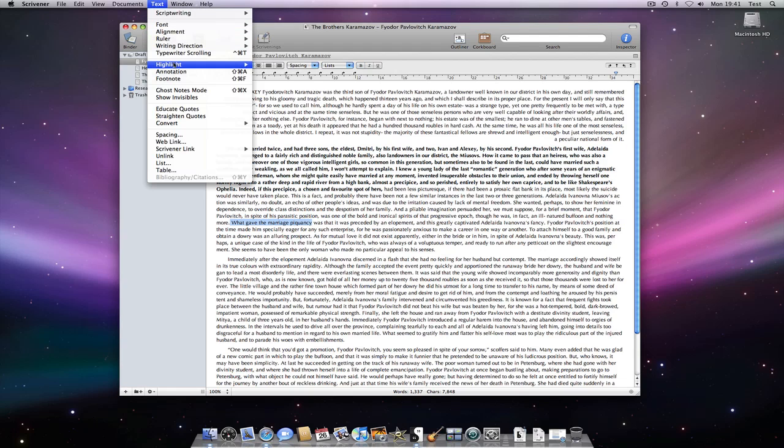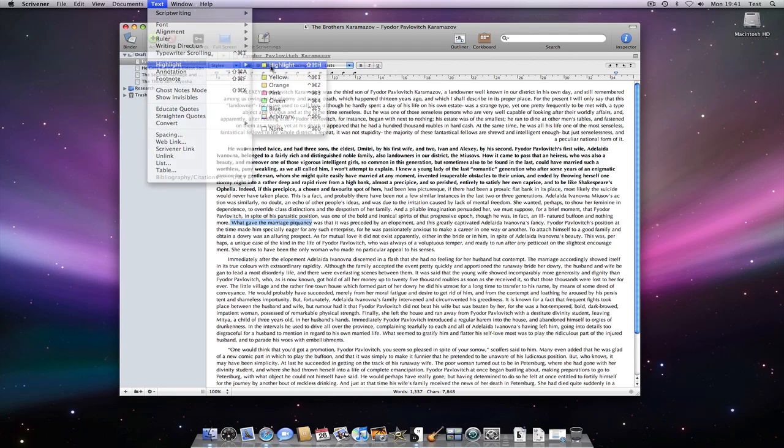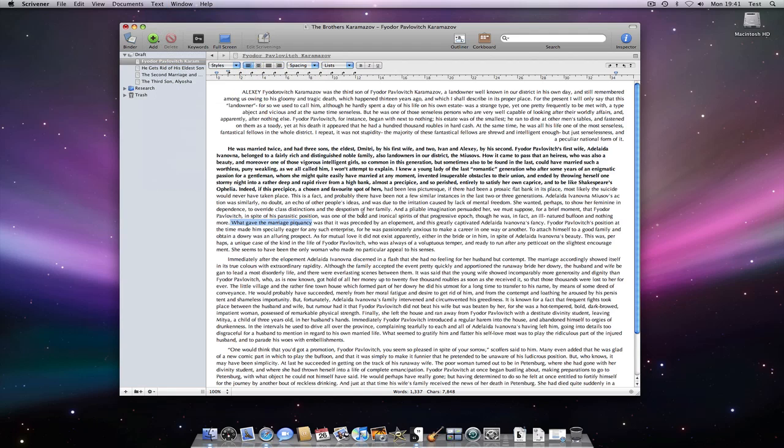As with most programs, bold, italic, and underline can be added using Command-B, Command-I, and Command-U.